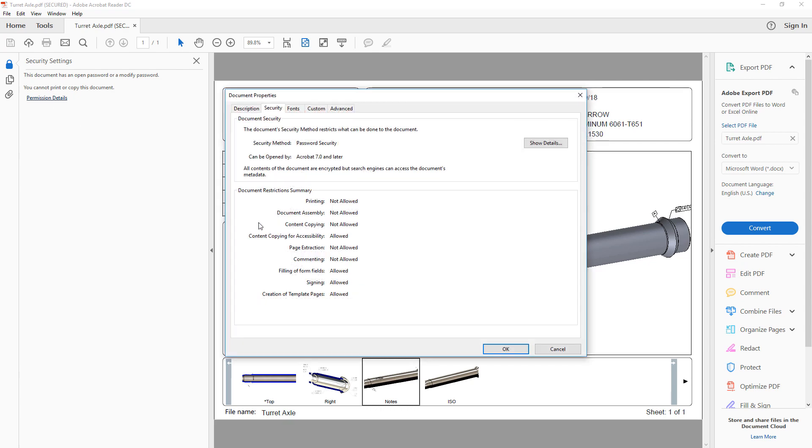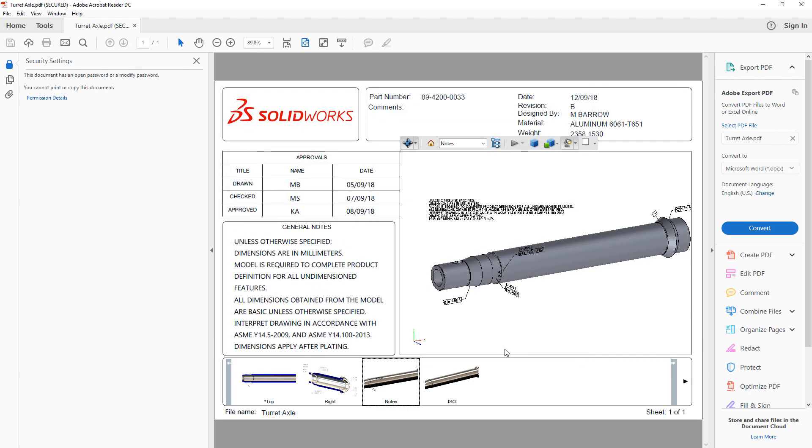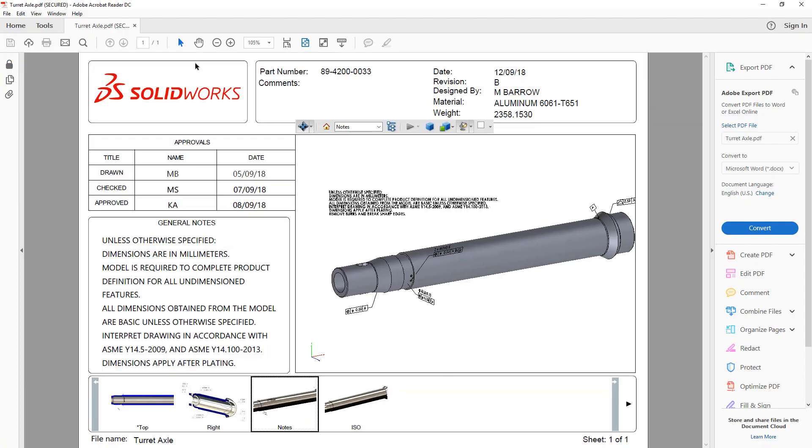Now you can create and share 3D PDFs of your SolidWorks design safely, knowing that your intellectual property is secure.